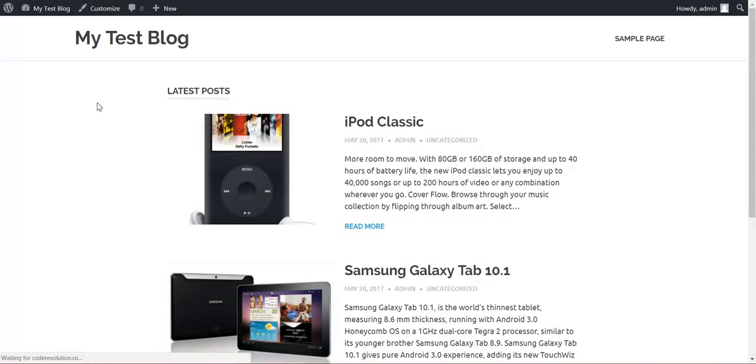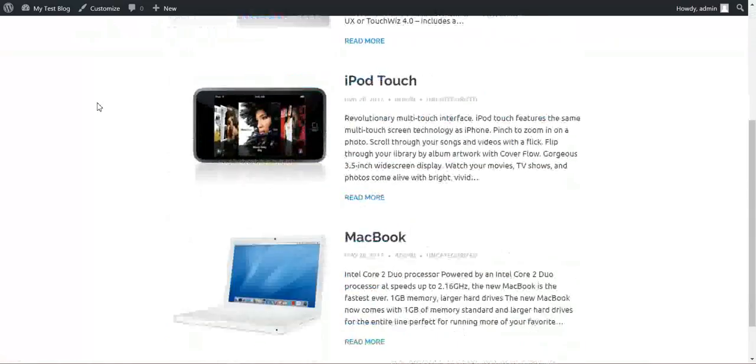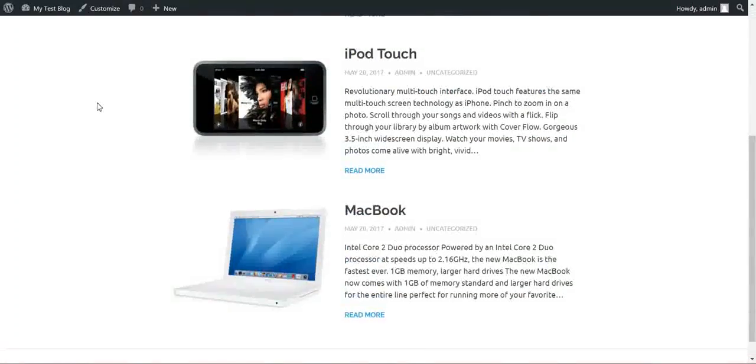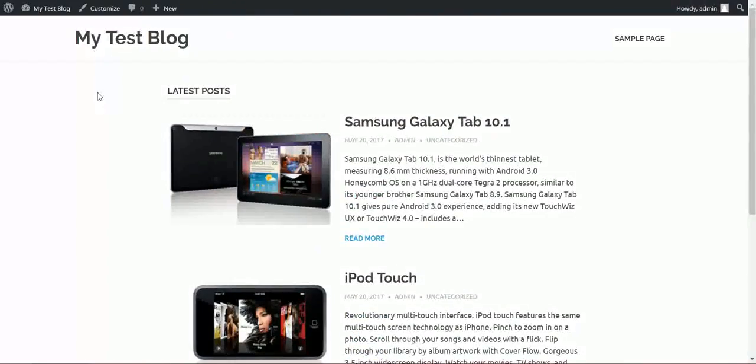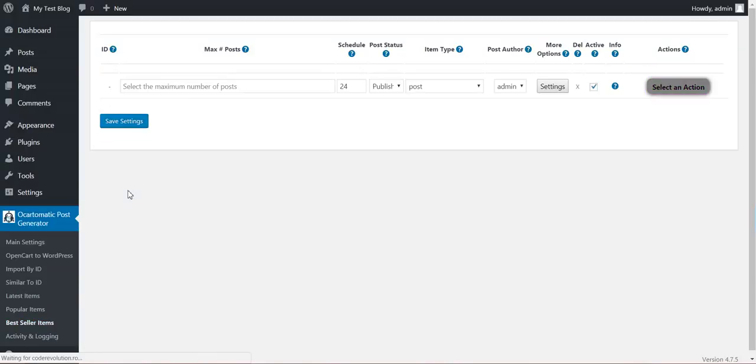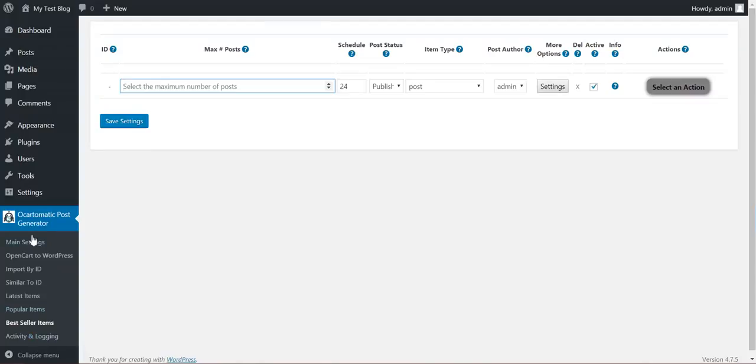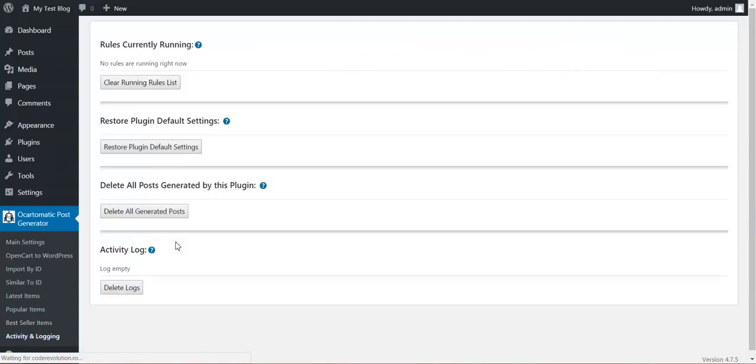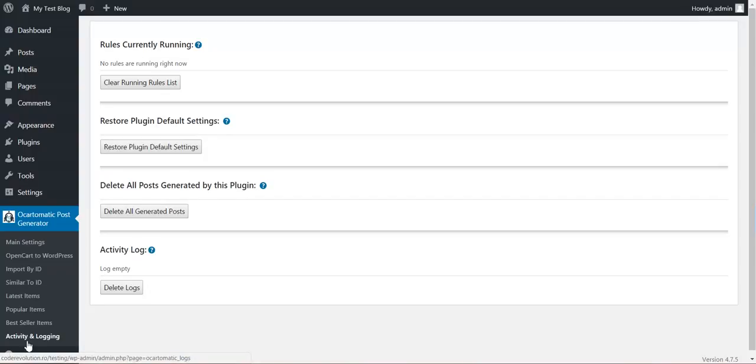Let's import also three popular items. Let's see what are my popular items: MacBook, iPod Touch and Samsung Galaxy. And I can import also best seller items. Same thing as previous.